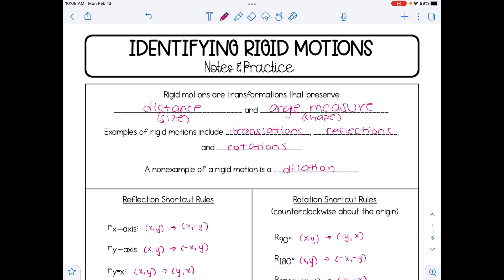A dilation does happen to preserve angle measure, but it does not preserve size or distance, since most dilations are going to either expand a shape or shrink a shape.